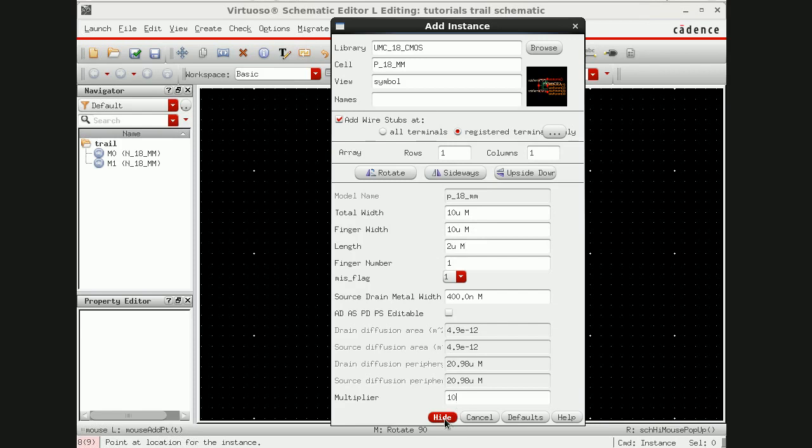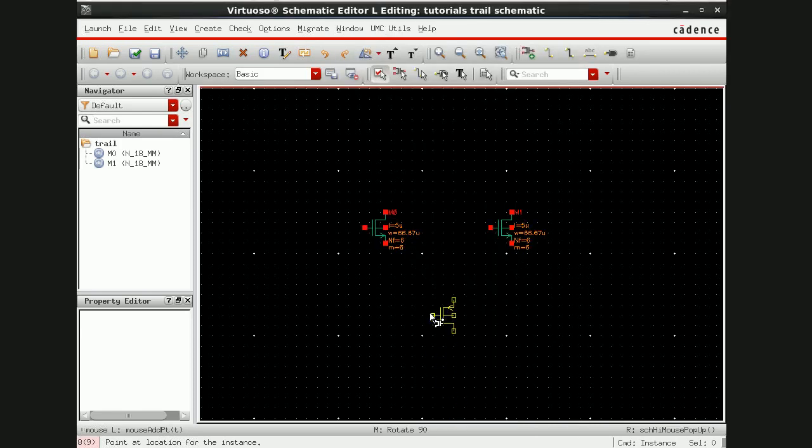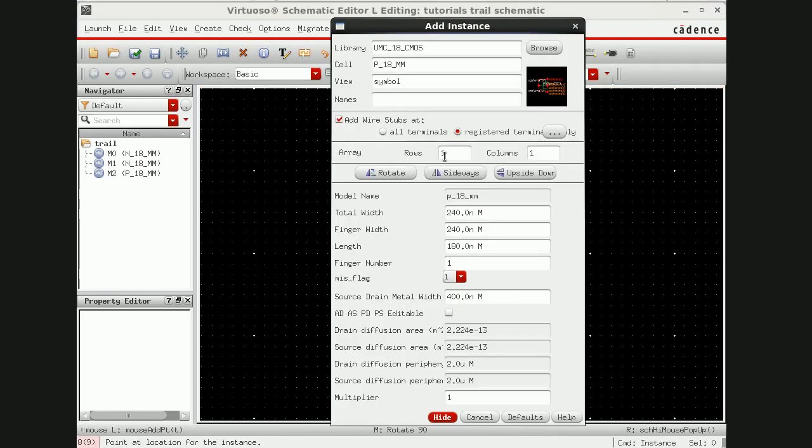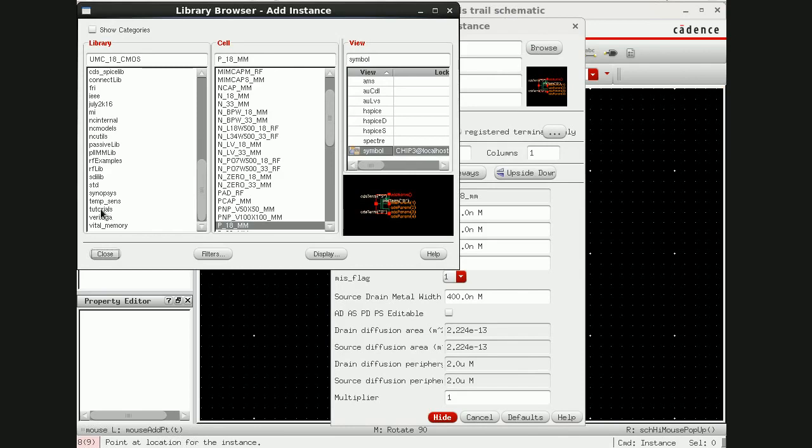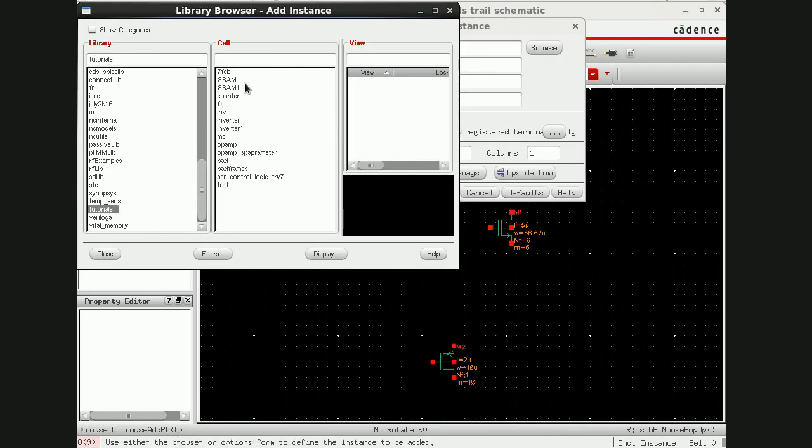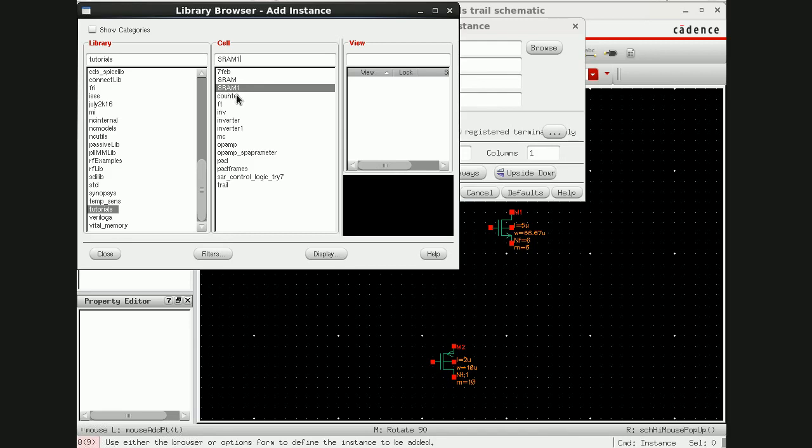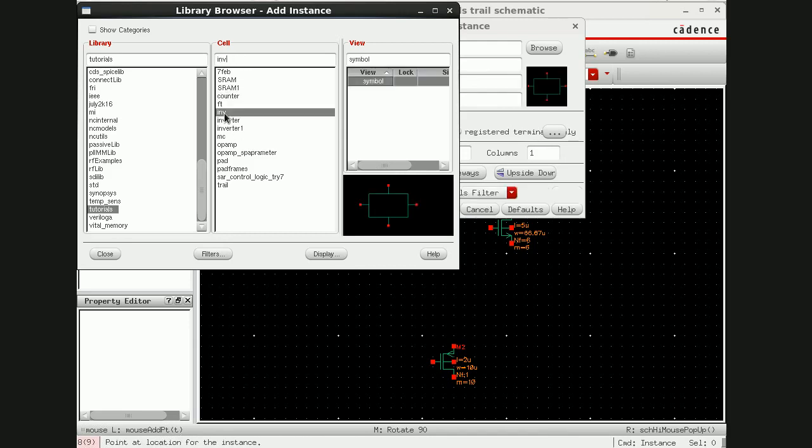I'm going to take one PMOS also. PMOS I'll take say 10 micron wide. On PMOS I have to take one, and since I had done the layout of inverter earlier, the symbol is here, I'll be using this also.